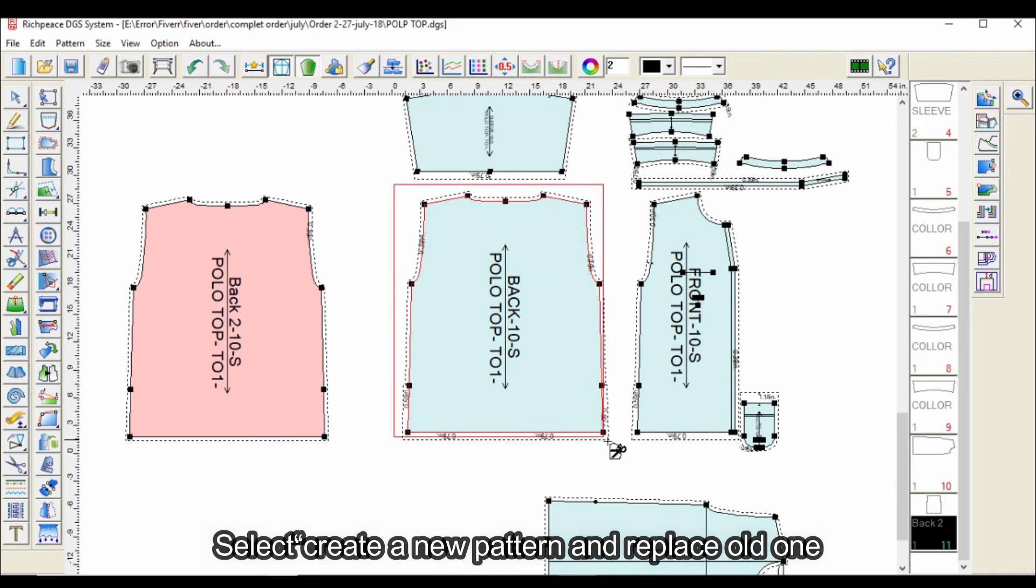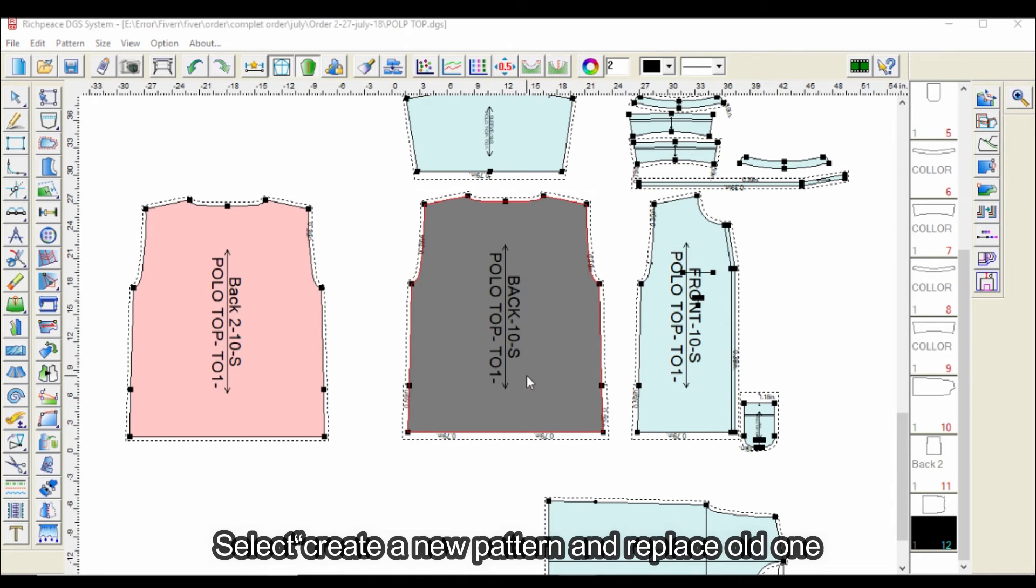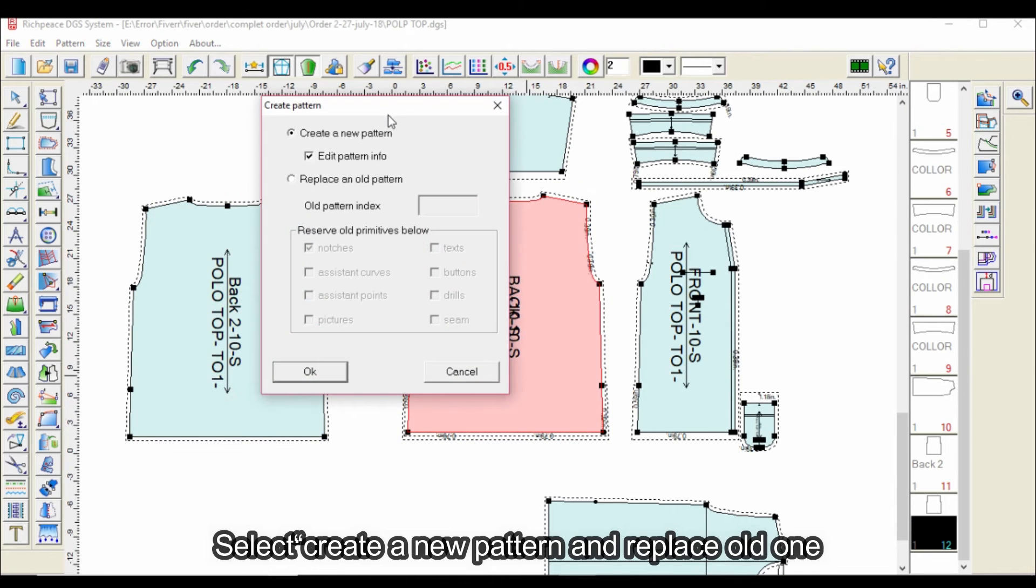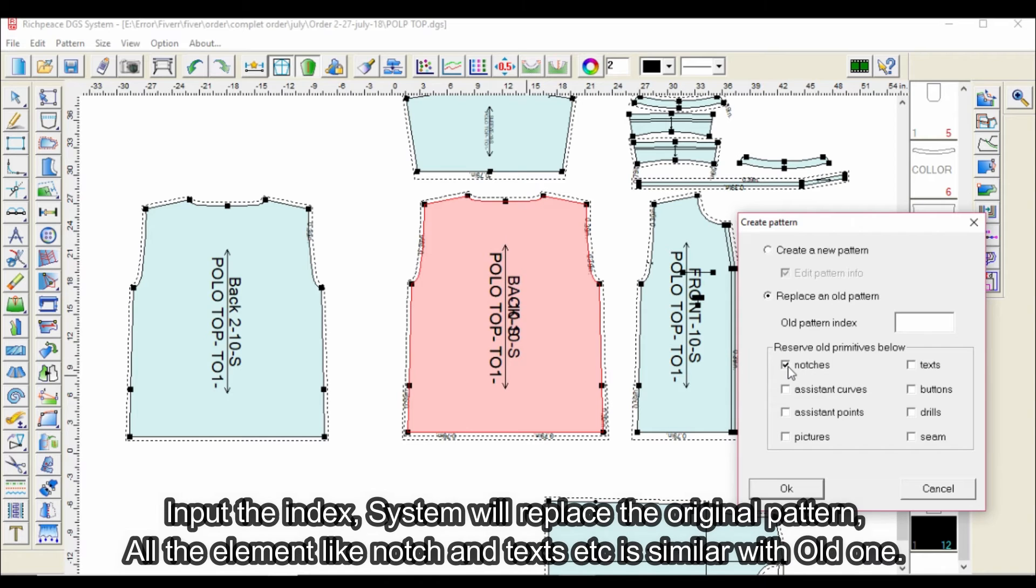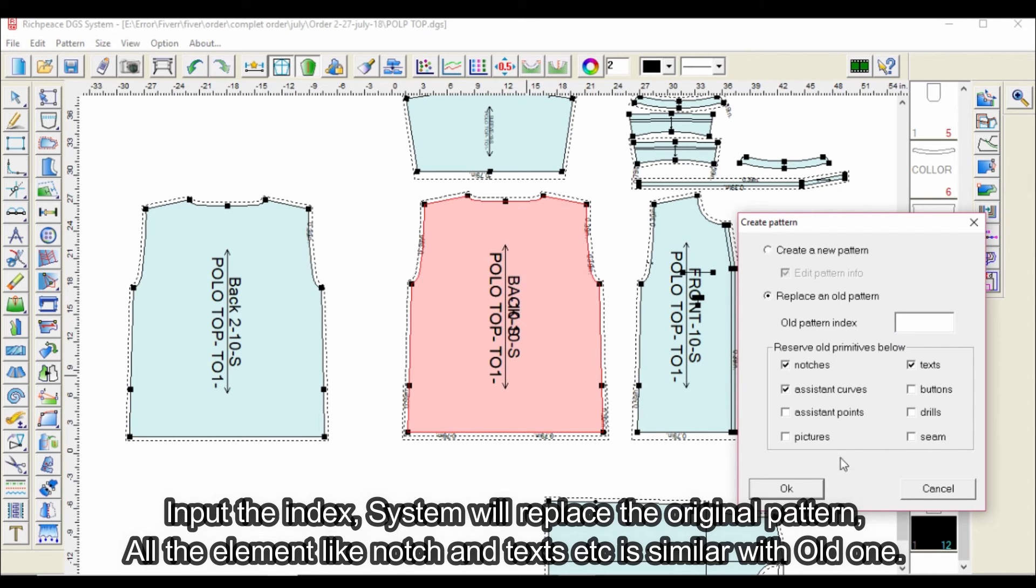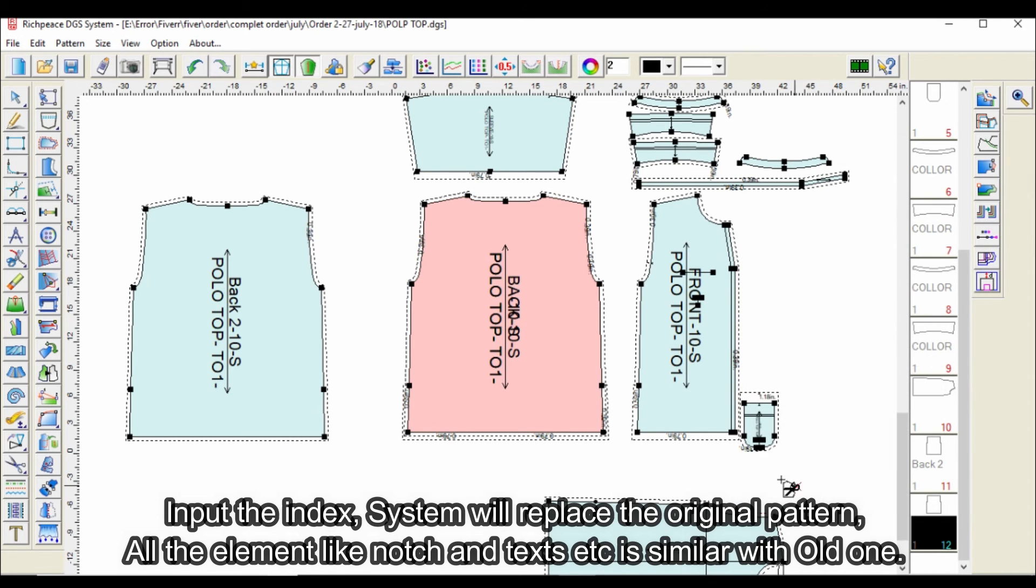Select Create a new pattern and replace old one. Input the index. System will replace the original pattern. All the element like notch and text etc. is similar with old one.